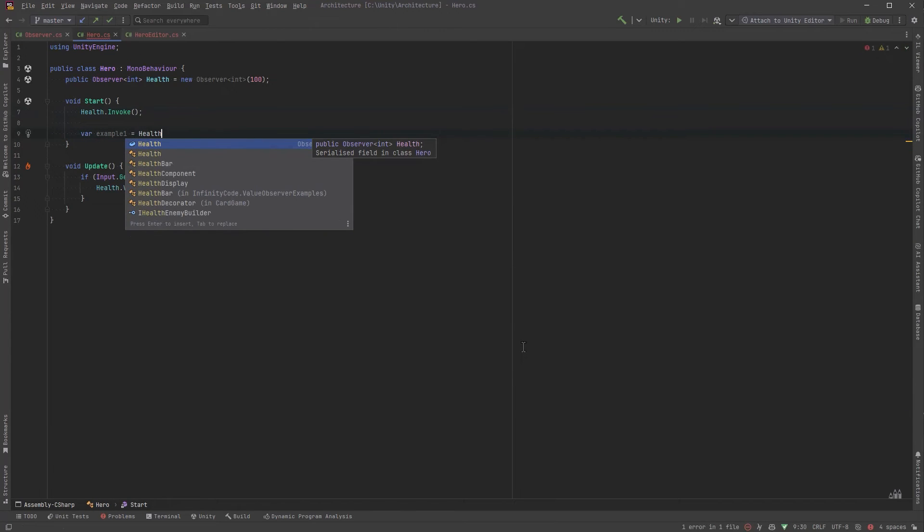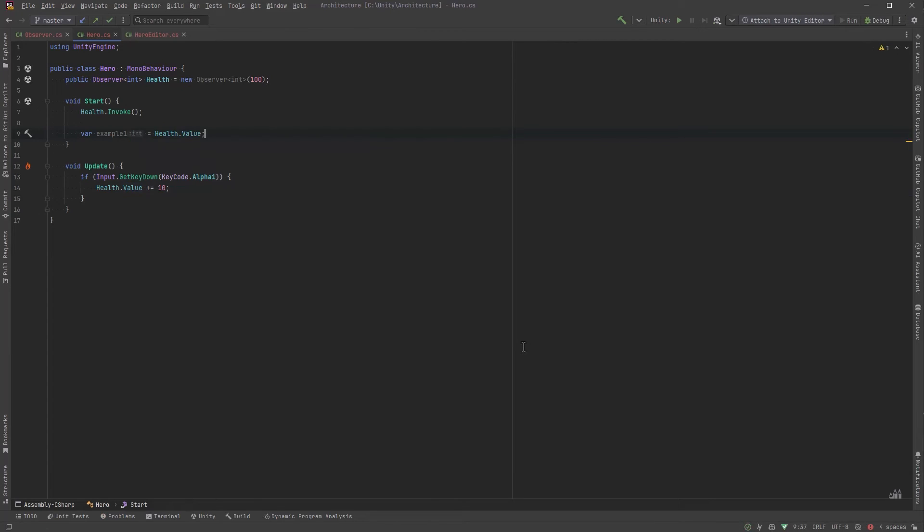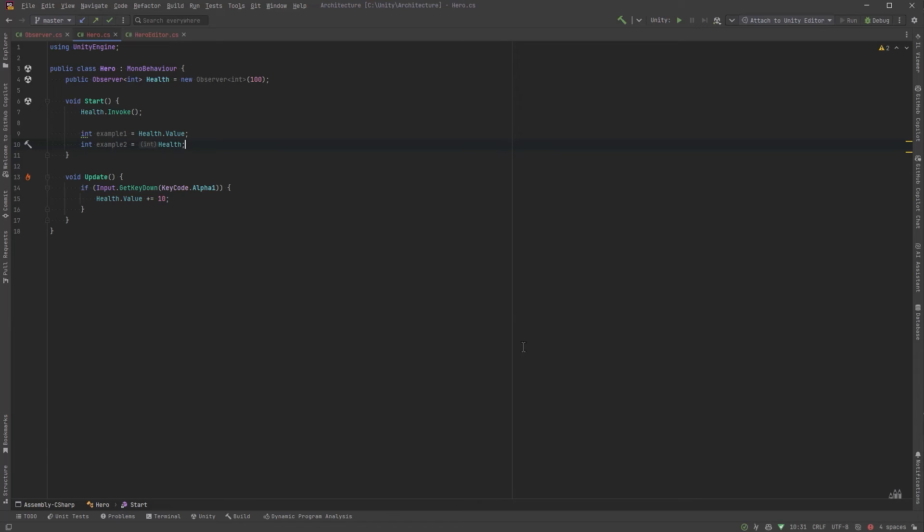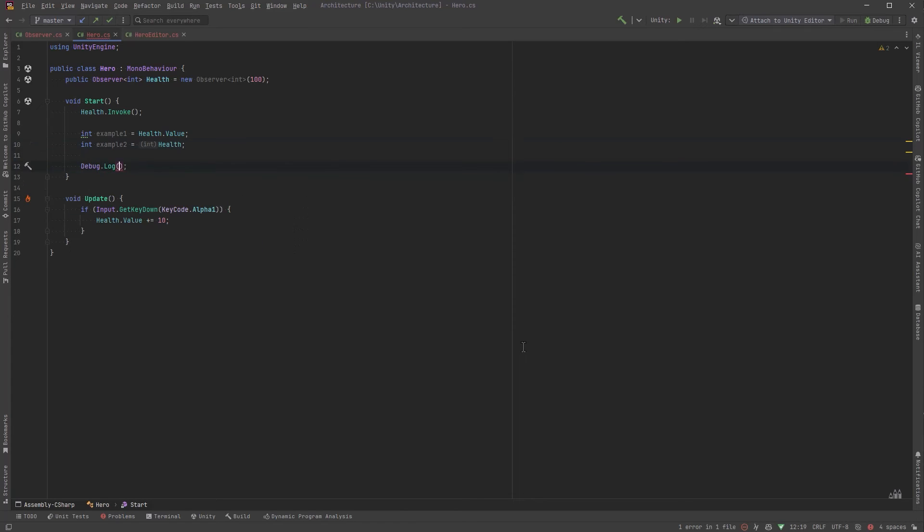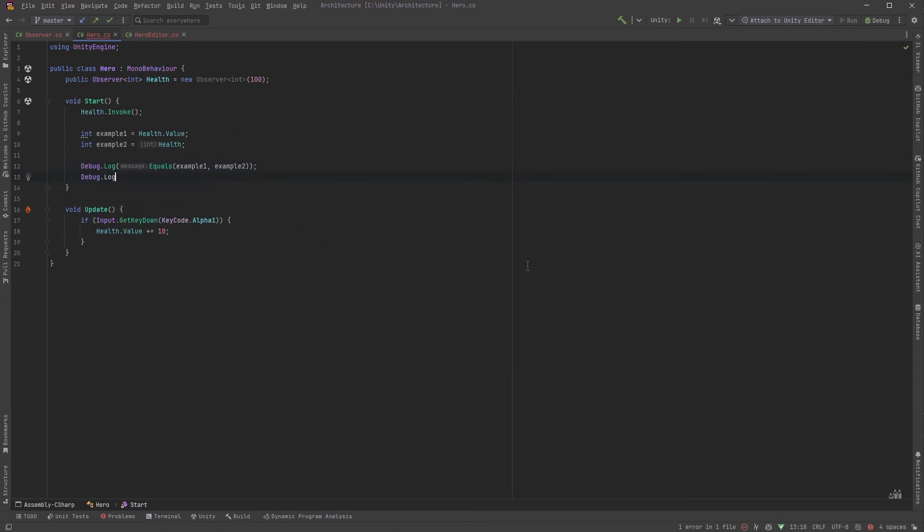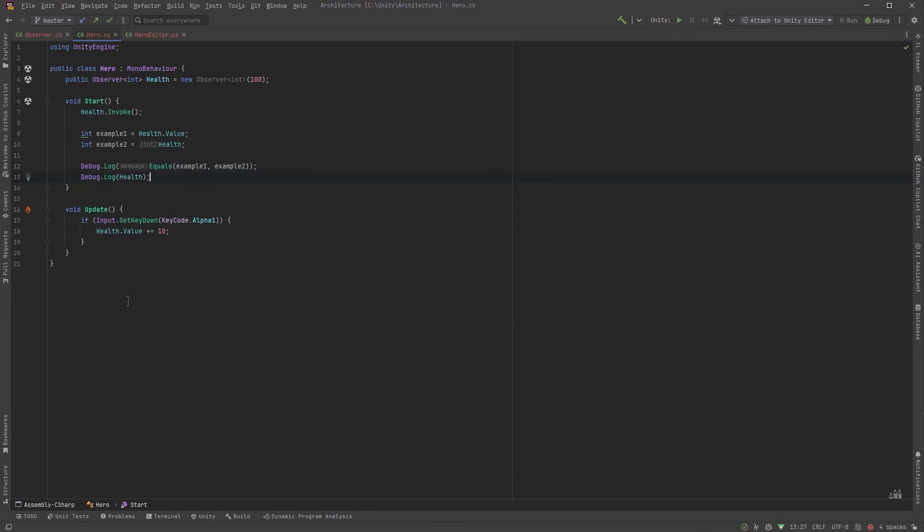Now as an example of that let's just come back to the hero class and add a bit of code to our start method so we could say in example one we'll get health dot value so we'll grab the property but in example two we'll just get health and you can see already in the code hint here it's casting it as an integer but let's see what happens when we debug this out. Does is example one equal to example two and what if we just debug the health object what is that going to say?